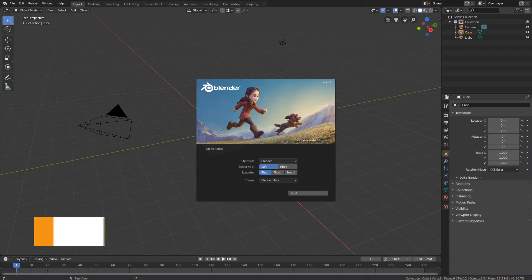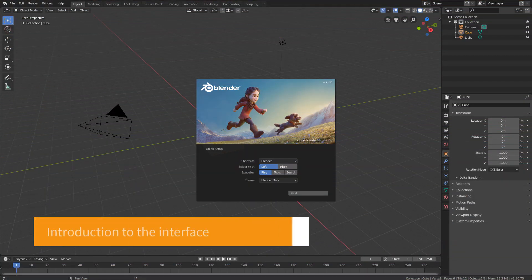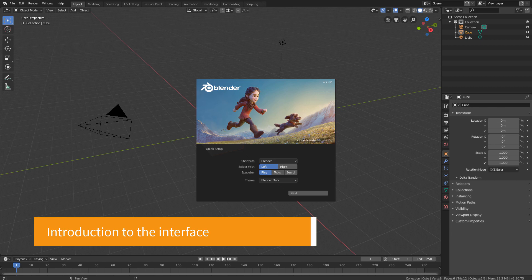Hello my friends, how are you doing? Welcome to the Blender interface.